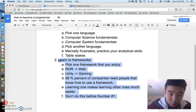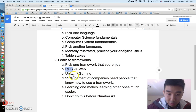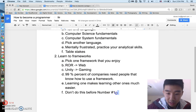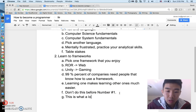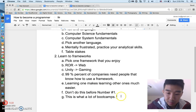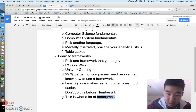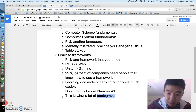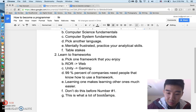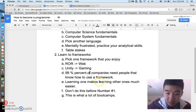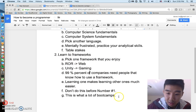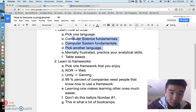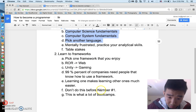An important point: you cannot go into this step without doing step one first. If you try to learn a framework before you know how to code, you're just going to be confused. This is what a lot of bootcamps do — their whole point is to prepare you to be useful at a job by teaching popular frameworks in three to six months.